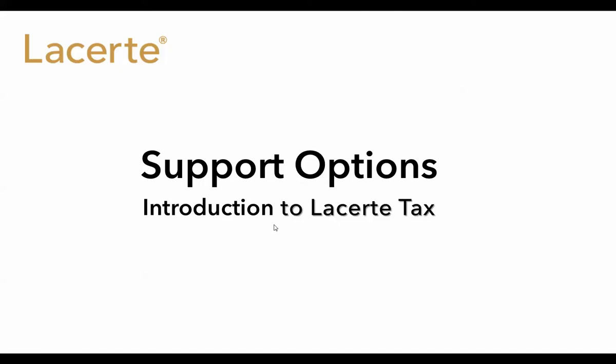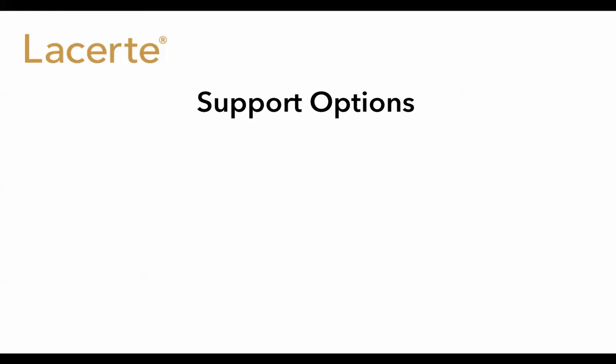LaCerte tax software support options. LaCerte offers outstanding technical assistance to our customers and we have a myriad of different ways where you can get your technical questions answered. I'm going to cover a few of those in this video.